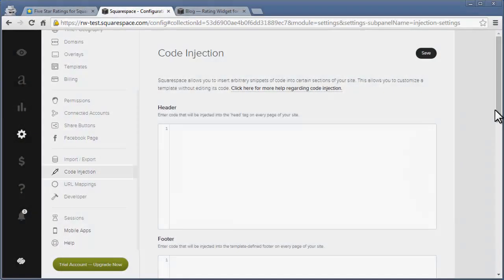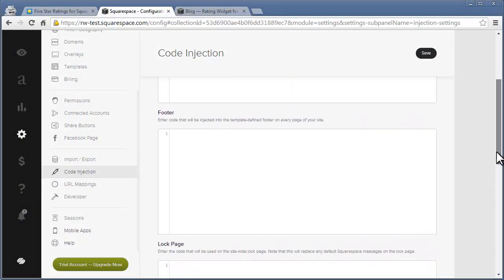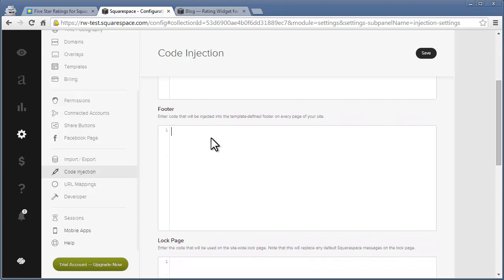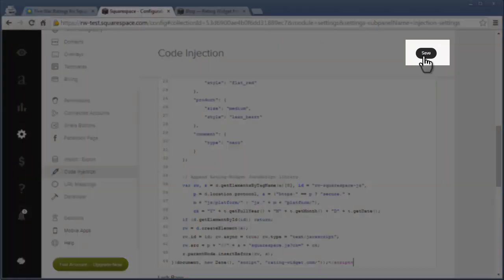Then, scroll down to the footer section. Paste the previously copied code and save the changes.